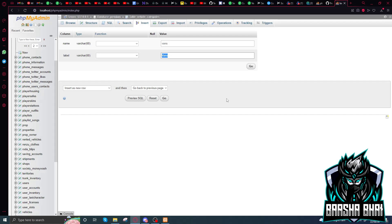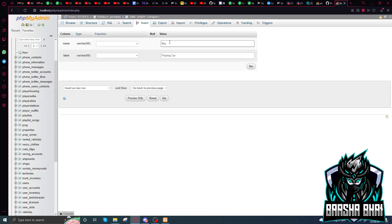My car is a flying car so I'm going to name it 'flying car'. This is the label, but when you add the category name, you don't have to give it a space. I'm going to name it 'fly' — it depends on you what you name it. Just make sure the label is what shows in the vehicles menu, and this name is what you add in the car category field. Then click Go.